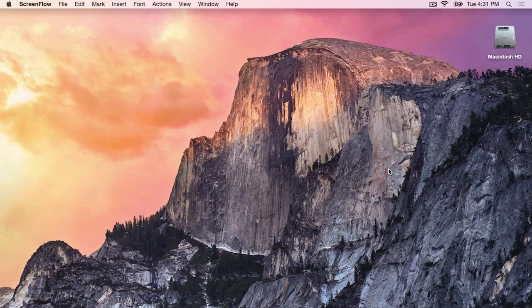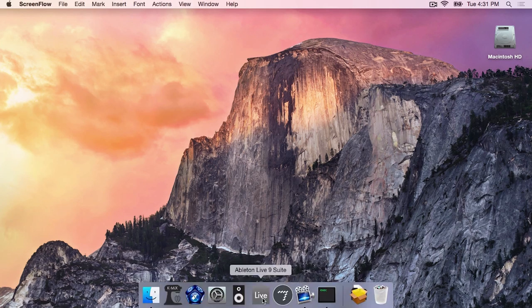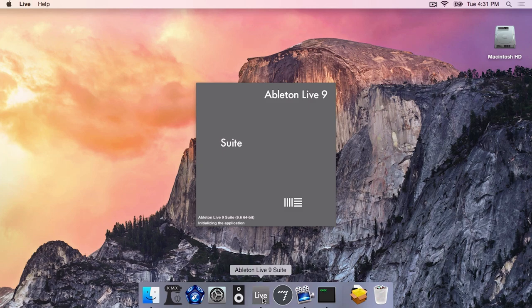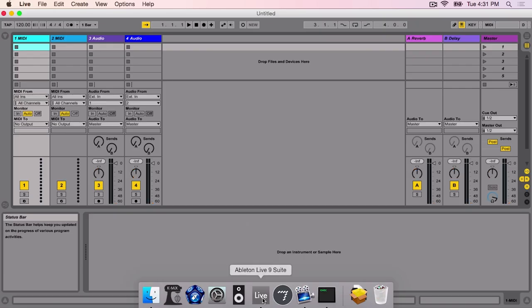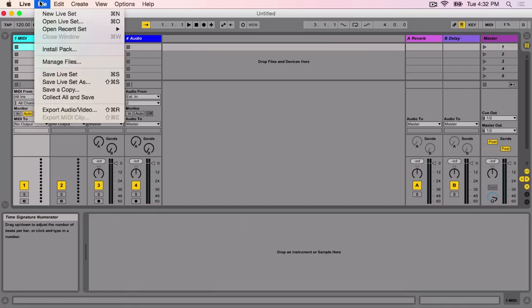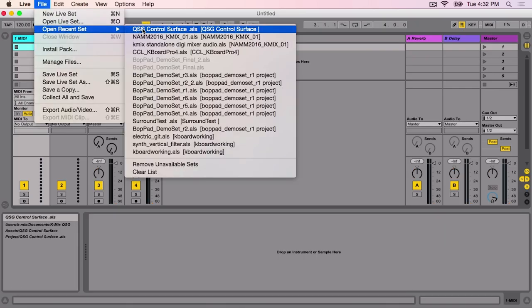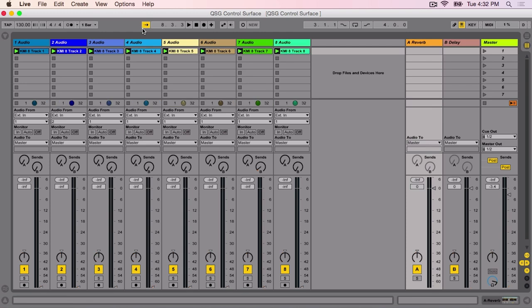Now that your KMix is connected, open your favorite DAW or audio application. In this example we are using Ableton Live. We have created a live set with 8 loops on 8 stereo audio tracks.